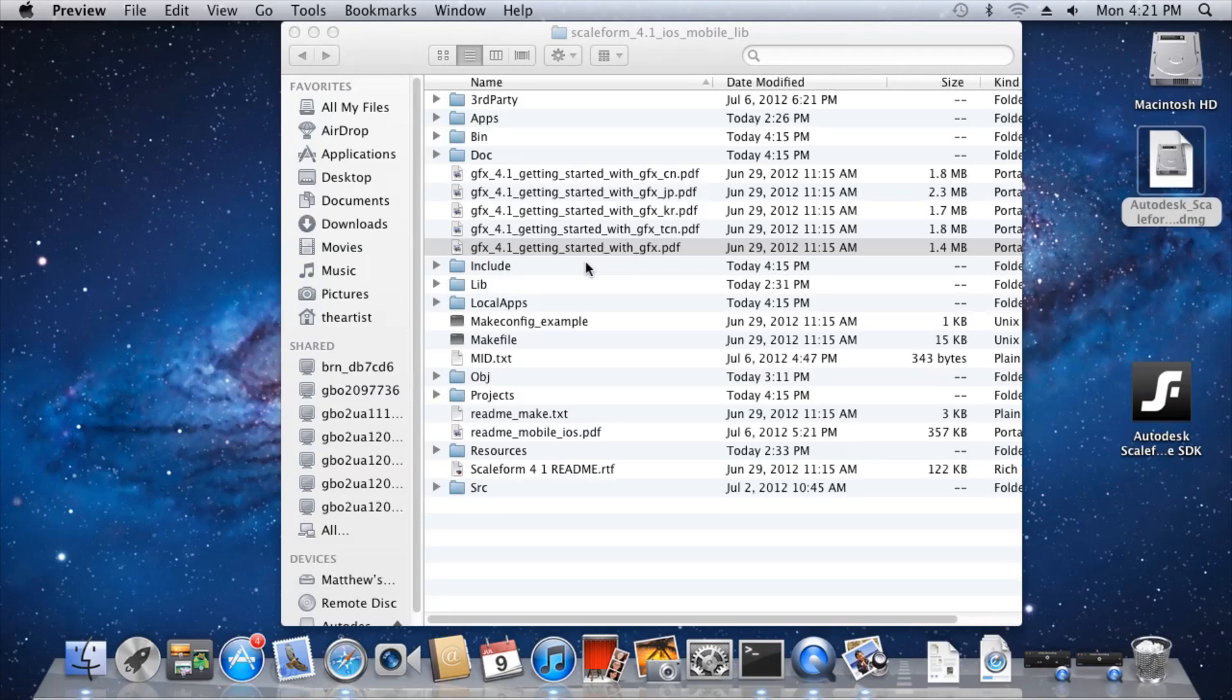Alright, let's try to put our first Scaleform app onto an iOS device. For this simple test, we'll first use FX Player Tiny, the smallest and most simple version of the Scaleform player, which can be used to play Flash files located on the iOS device.